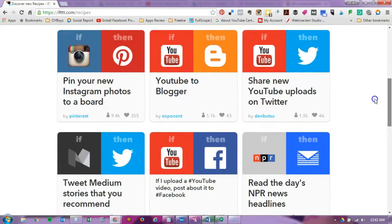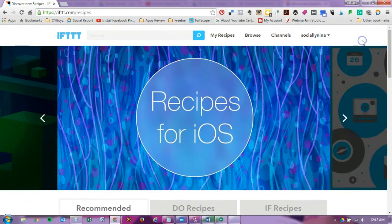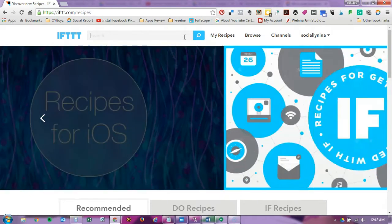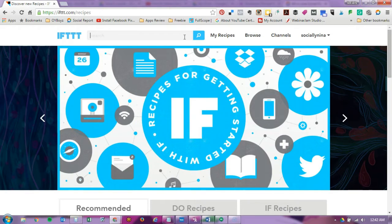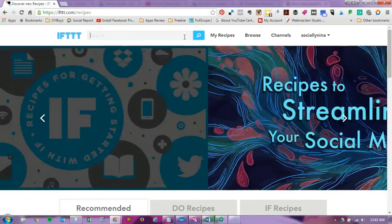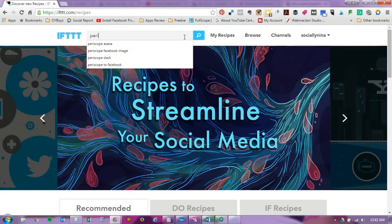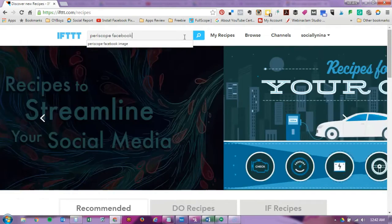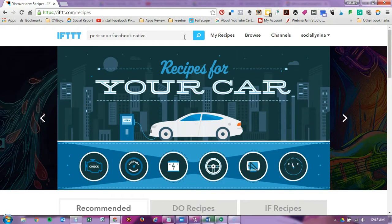So today I'm going to create a recipe that says every time I start my Periscope, notify everyone on Facebook that I'm starting. So I'm just going to look for Periscope and Facebook and I'm going to put in a couple extra words.